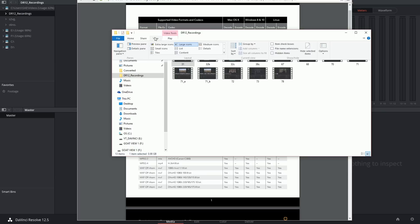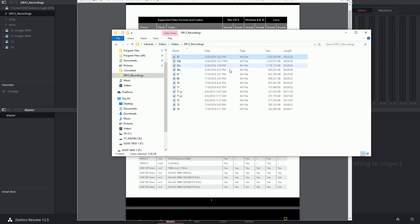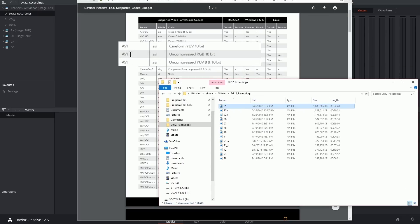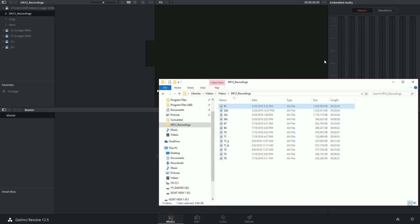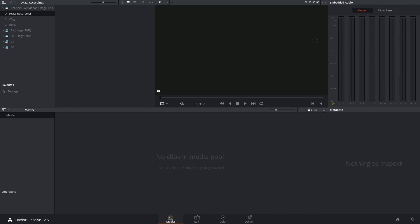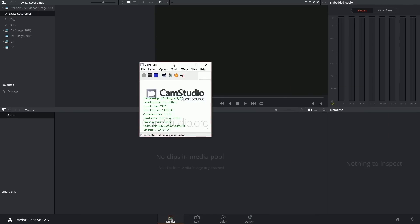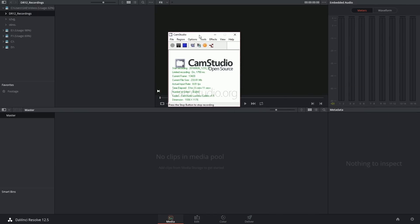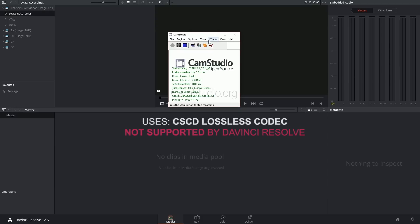So in my case, I have AVI files which should logically be supported by DaVinci Resolve, but they're not encoded in any of these formats because they were generated using screen recording software called Camp Studio, which by the way I love, but unfortunately is not supported by any of my NLE programs.